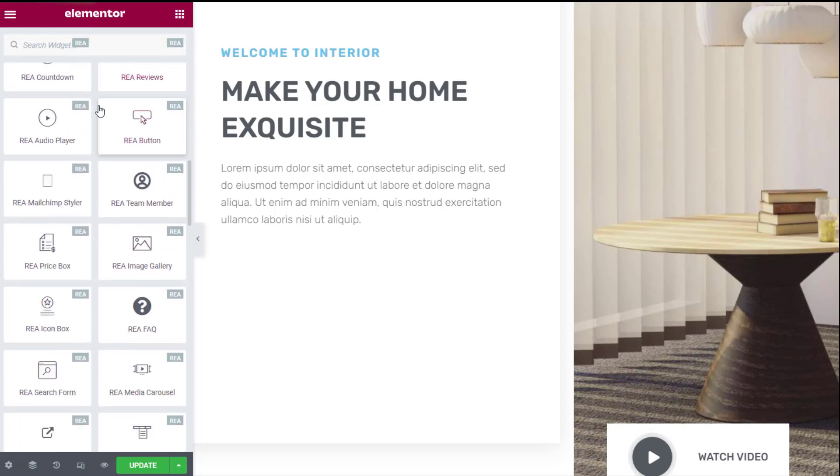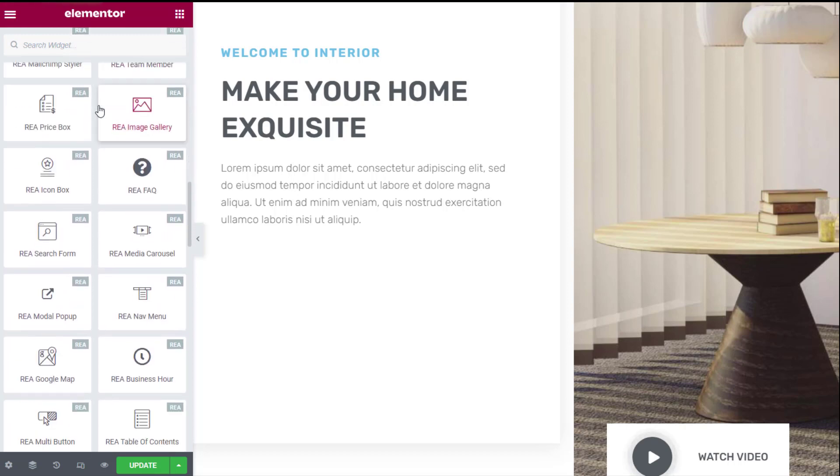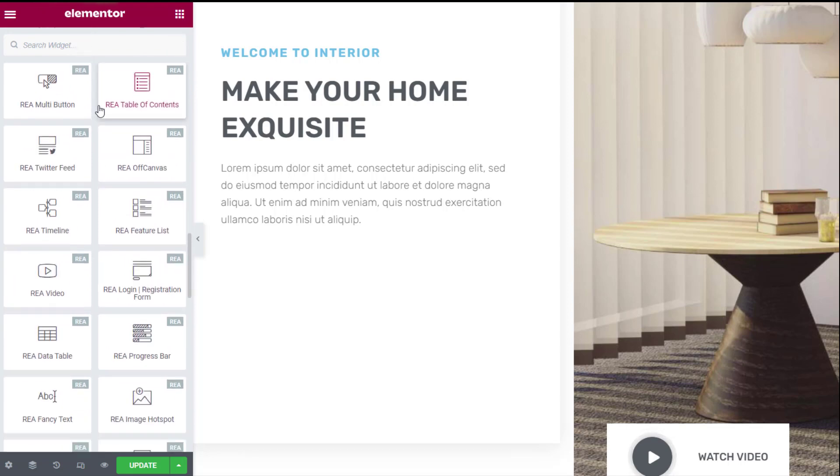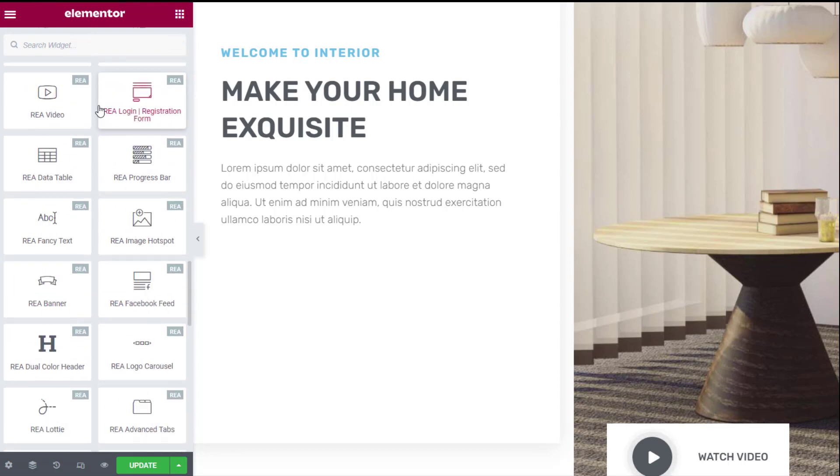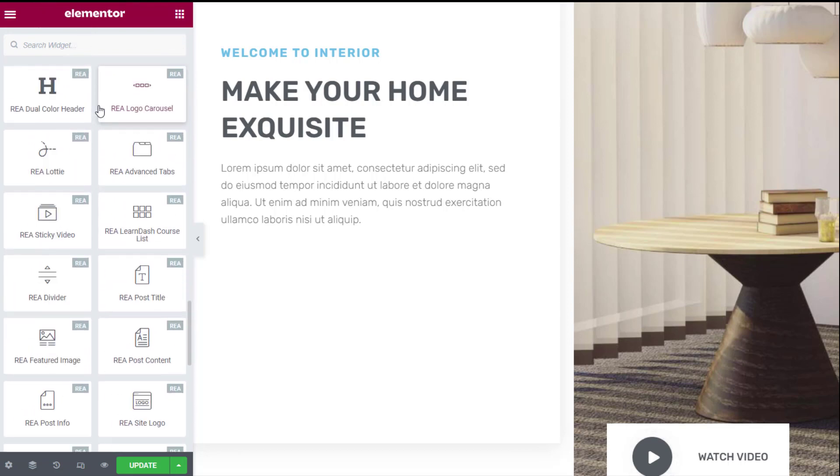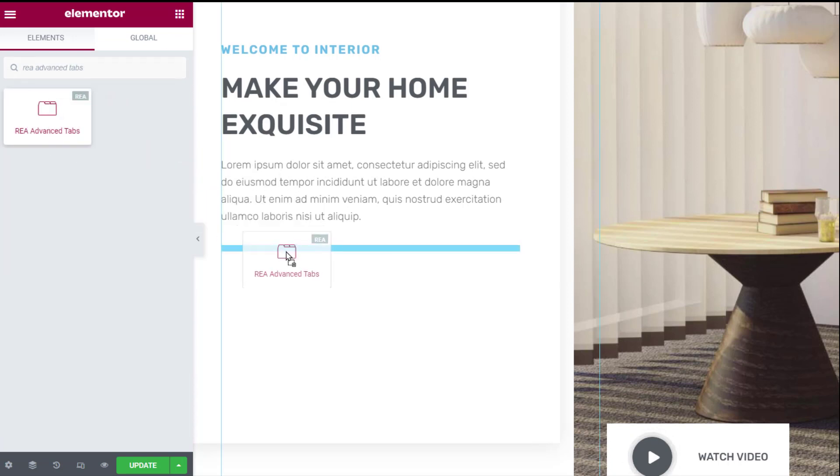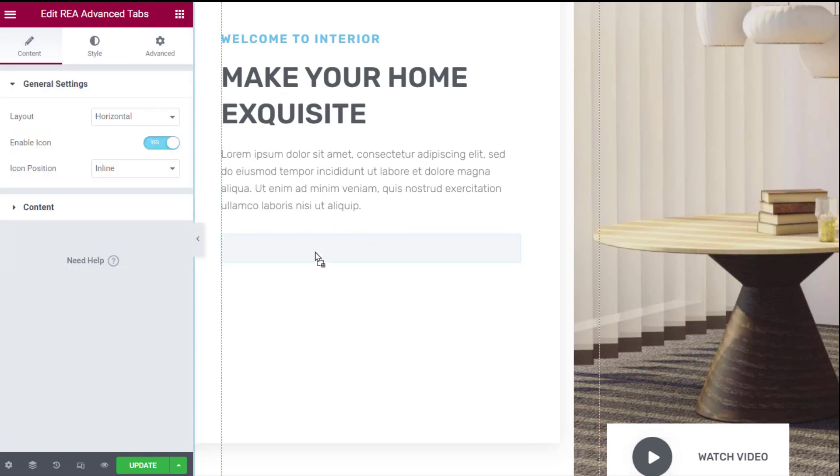Now look for the REA advanced tabs widget. You can also type REA advanced tabs in the search bar on top to locate the widget. Now click and drag the widget to the content area. This is how it will look by default.